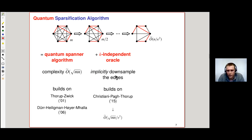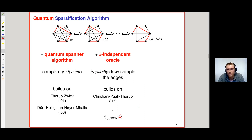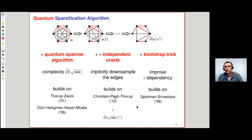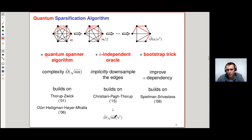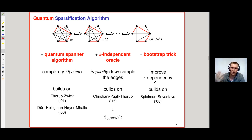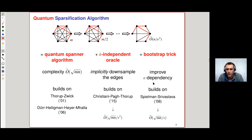This gives a quantum algorithm with complexity √(mn)/ε², which is not quite what we promised — we promised an epsilon dependency. So we use a bootstrap trick: first construct a rough sparsifier for constant epsilon in time O-tilde(√(mn)), then improve the epsilon dependency by using this rough sparsifier to sample a better sparsifier in the original graph. This builds on work by Spielman and Srivastava from 2008, and gives a √(mn)/ε quantum algorithm.